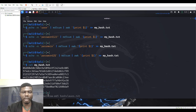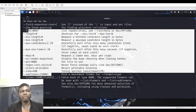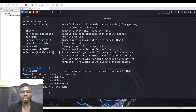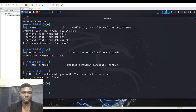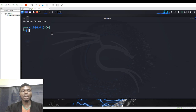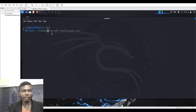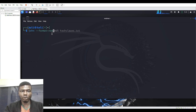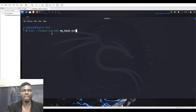To use John the Ripper, you can run 'john -h' to see its options. Now let's run it. The command is: john --format=raw-md5, and I told you I was using MD5 (Message Digest 5) to hash the passwords. So: john --format=raw-md5, then the filename my_hash.txt. Let's watch how many passwords we can crack.